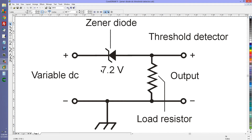This creates a 7.2 volt drop. So for example if we have 17.2 volts at the input, we'll get 17.2 minus 7.2, or 10 volts at the output. Some people will call that a voltage shifter or a voltage reducer. I call it a threshold detector because below the threshold — in this case 7.2 volts — we will get no output.